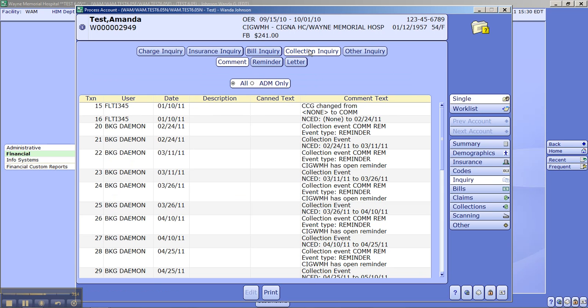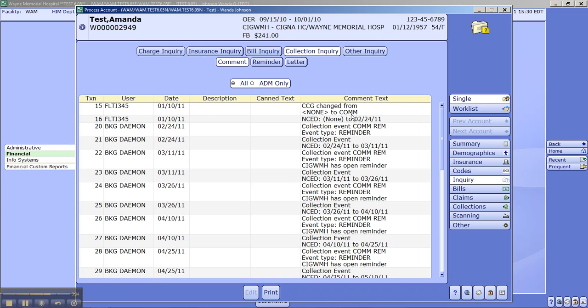Then collection inquiry. This is going to tell us what's taking place on the account. This will be your transaction number, user, date, description. Can text could be like an automated comment. You would pull a can text and it would put the comment on there for you. And this is your comment code.